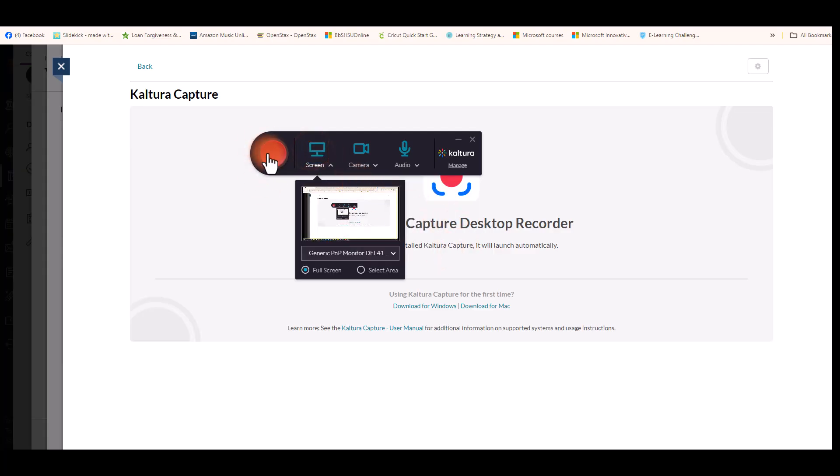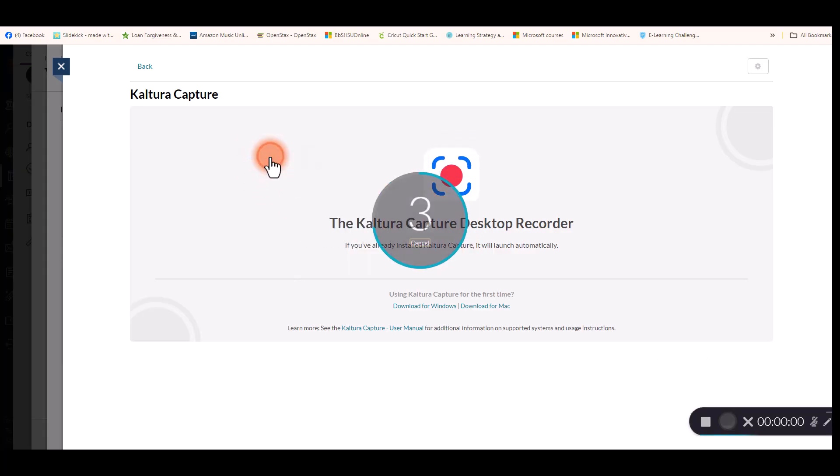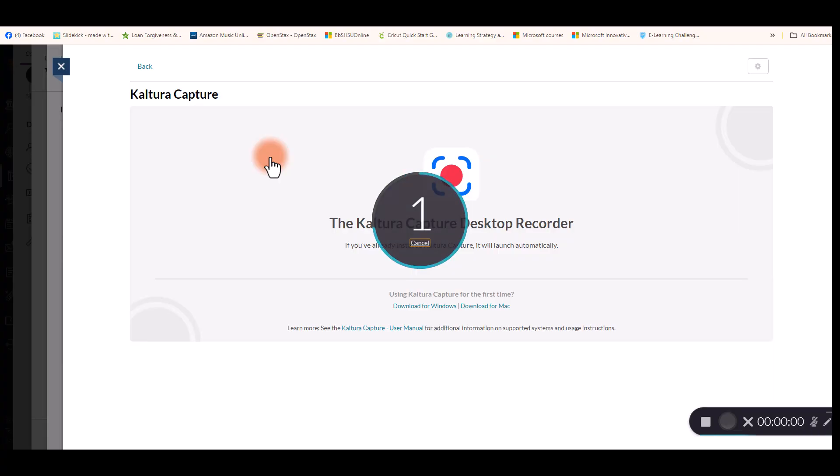For this recording, I'm going to record the screen and the camera. Select the red Start button and you'll see the countdown.